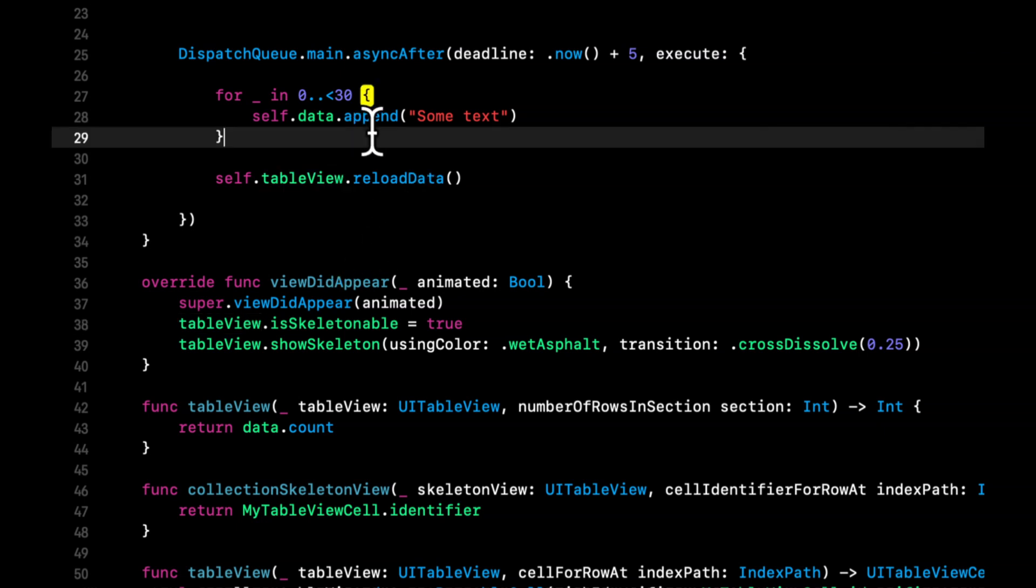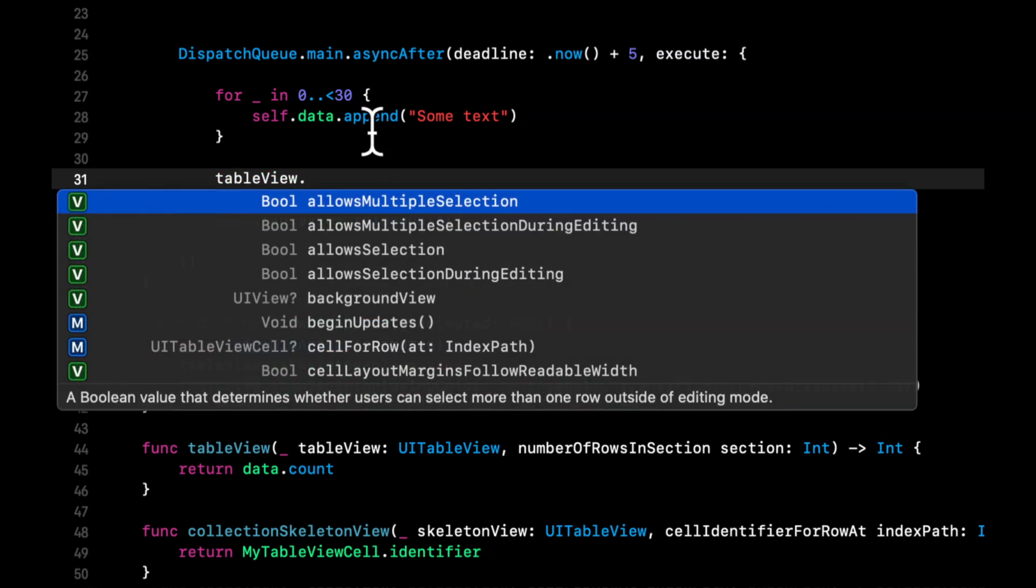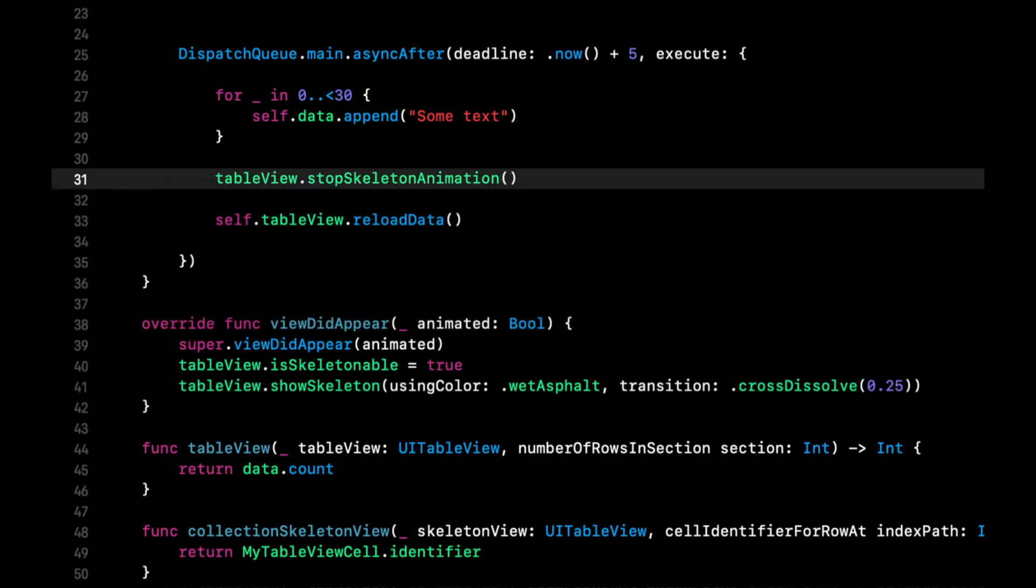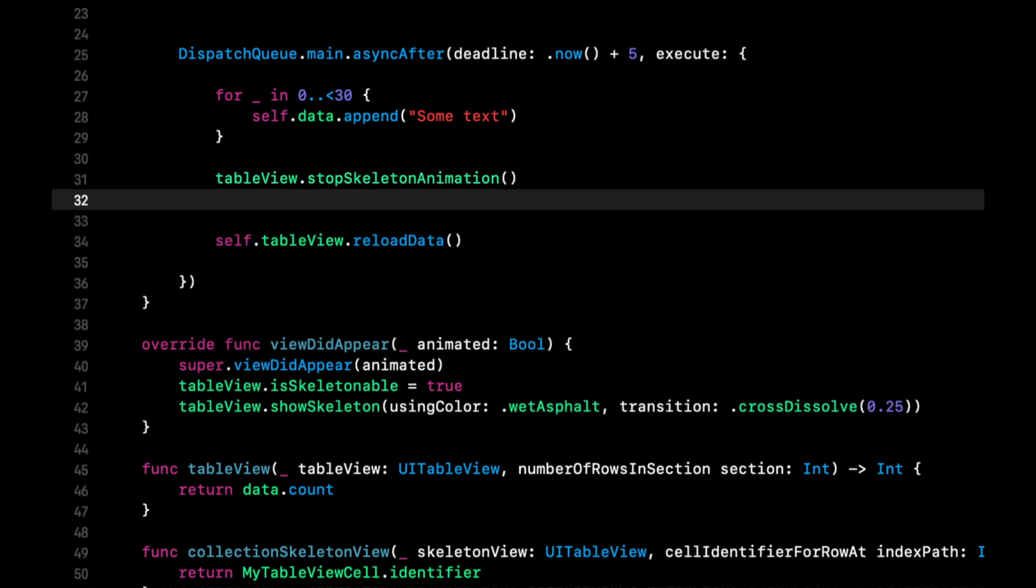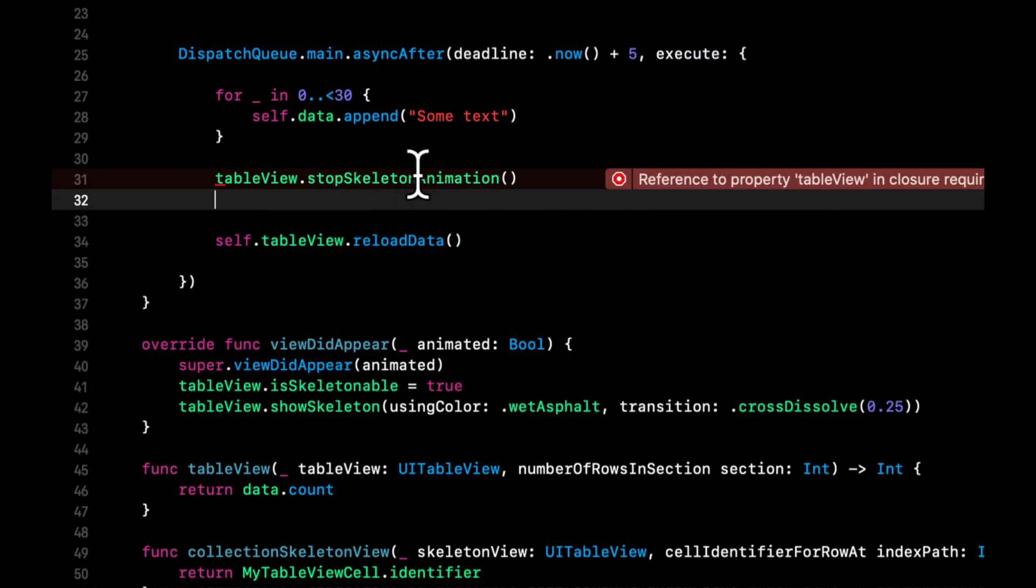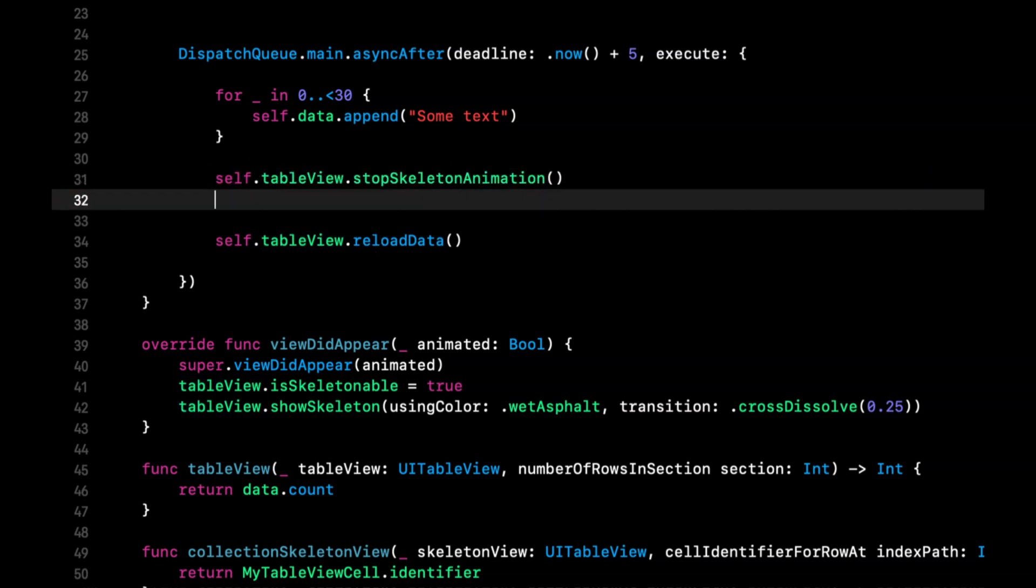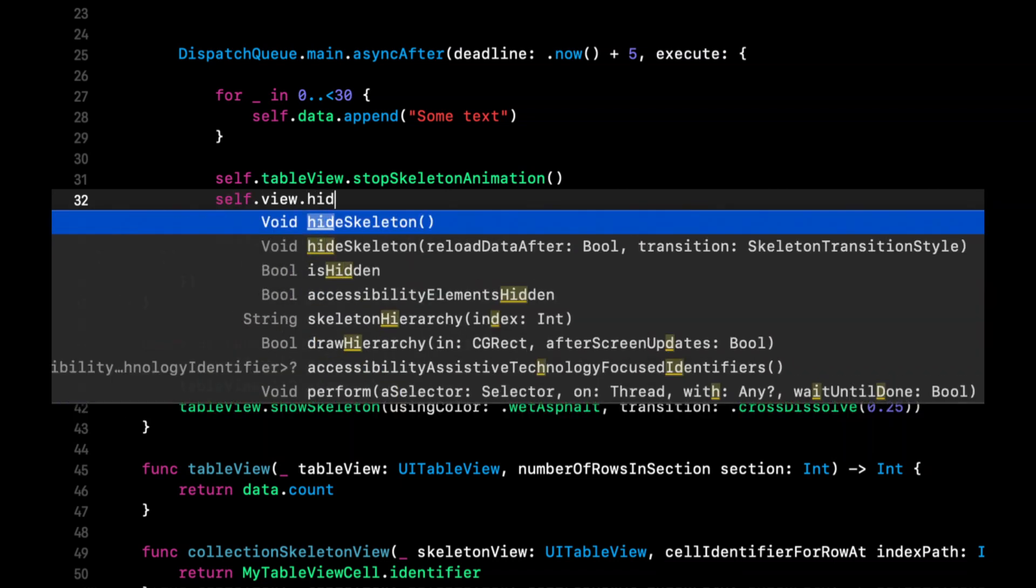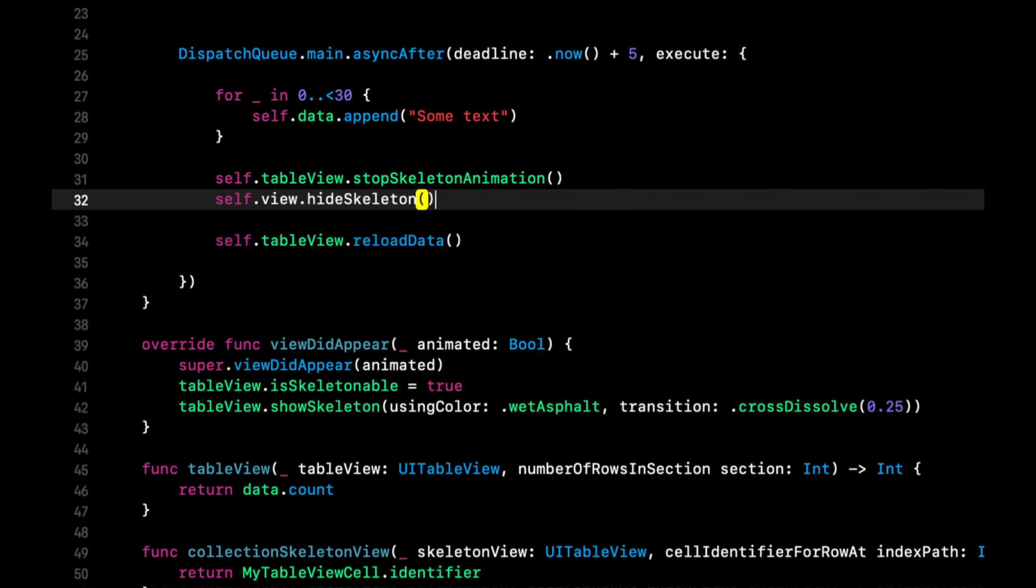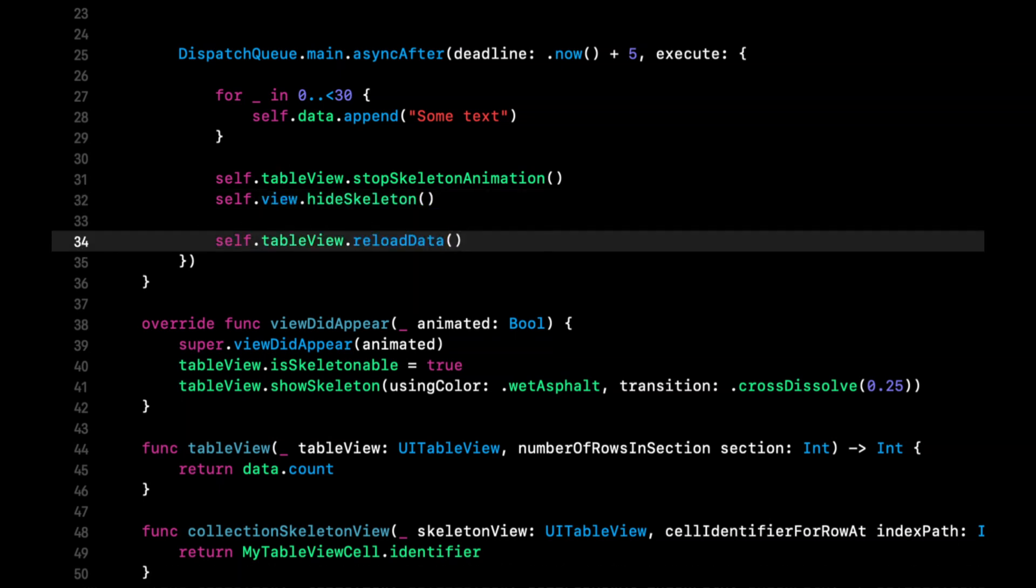After we populated the data, we can simply say skeleton view stop animation. And we can also say self dot view. But now we can say self dot view. And we can say hide skeleton. And then the table will reload. So we should see our data.